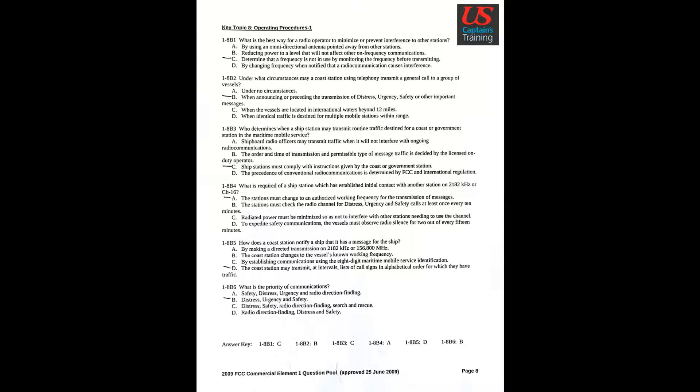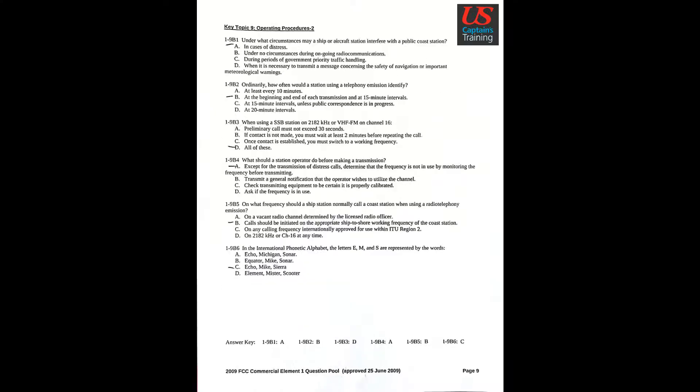Question 6: What is the priority of communications? Answer B: Distress, urgency, and safety.